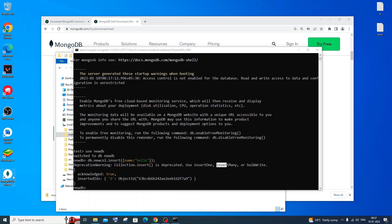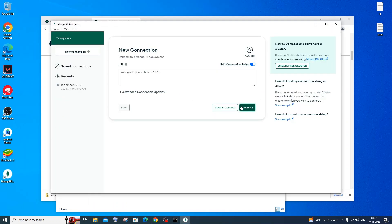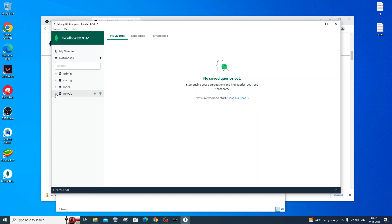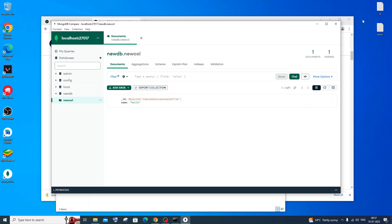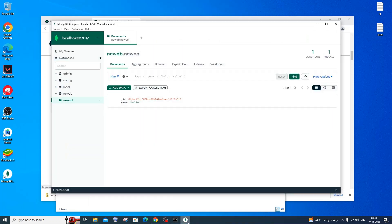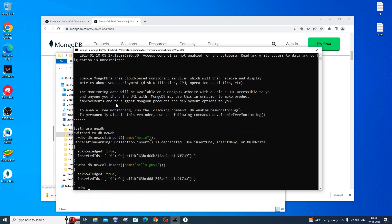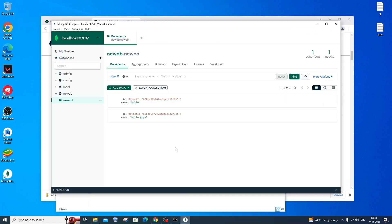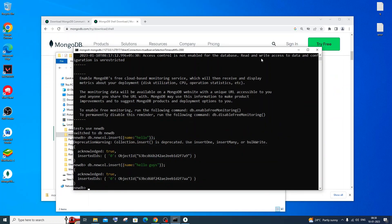Now go to MongoDB Compass and click Connect — don't modify anything, it's connecting to localhost. You'll see 'newdb' listed and inside it your collection with the inserted data. If you insert another value via the shell and go back to Compass, click Refresh to see the new entry. MongoDB Shell lets you run commands directly, while Compass provides a GUI interface for viewing and managing your database.